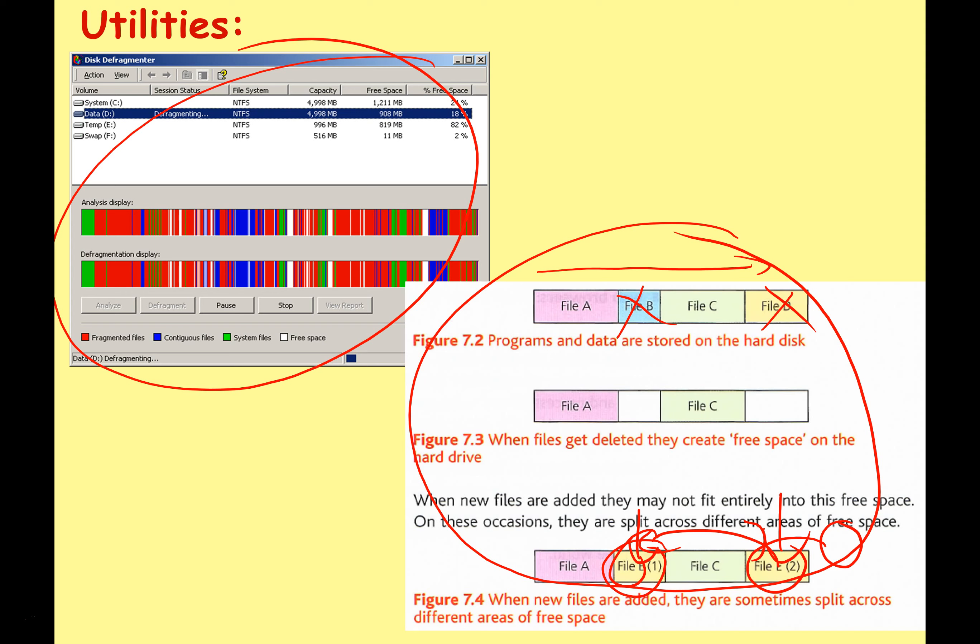Of course, disk defragmentation is only for hard disk drives — it doesn't work on solid state drives.